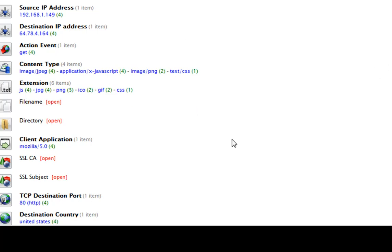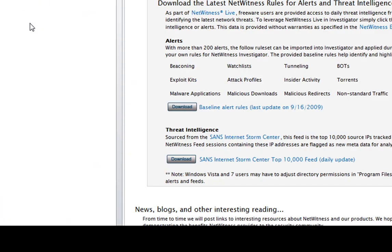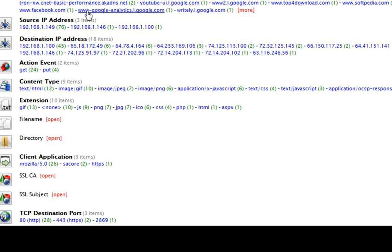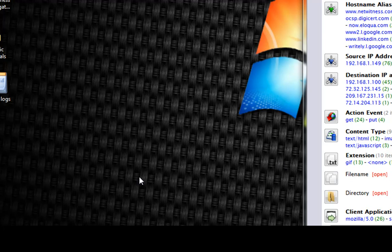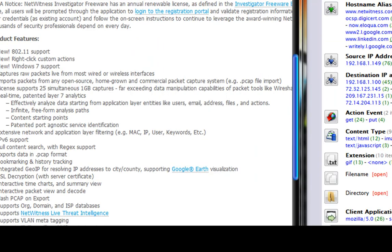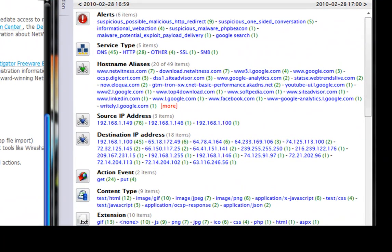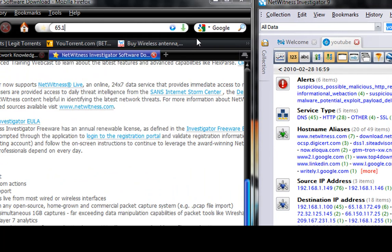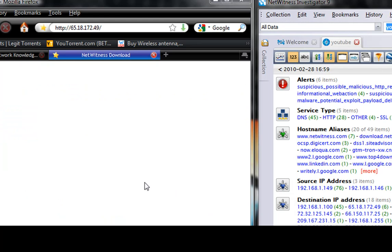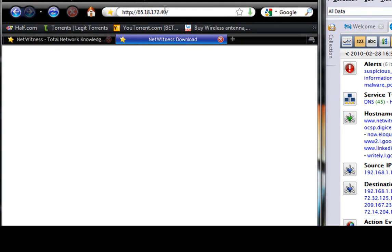I hope this video helps you in finding out stuff about your network. It's perfect for monitoring — if you have kids at home and you want to see what they're looking up or what sites they're going to. One more example: if you don't know what a site is, you can click on a destination IP address like 65.18.172.49, type that in your address bar, click Enter and it'll take you to that website — which is the NetWitness download site.